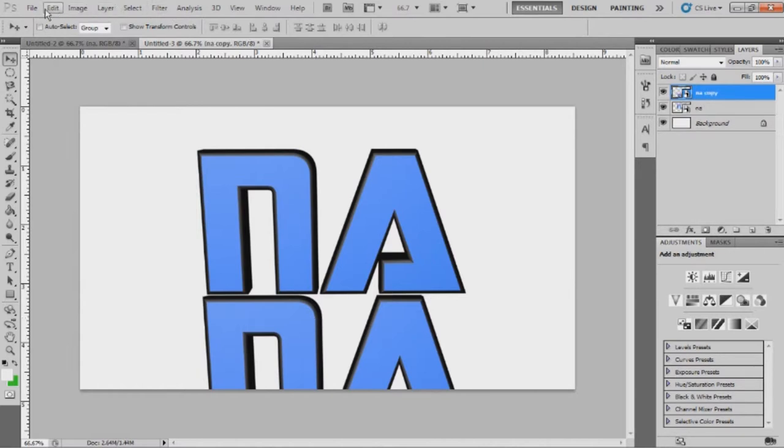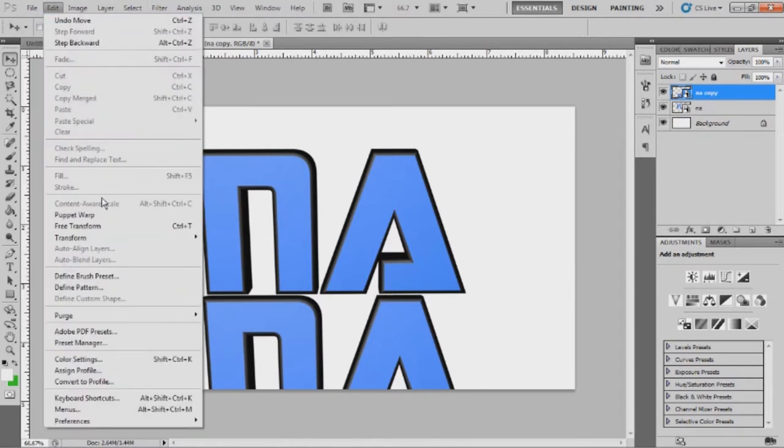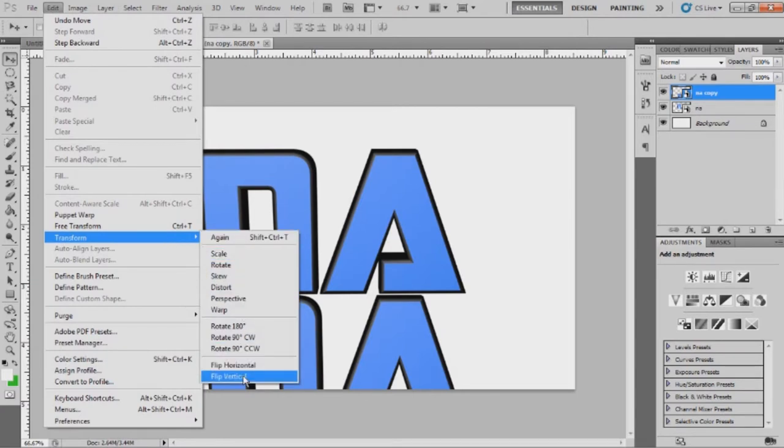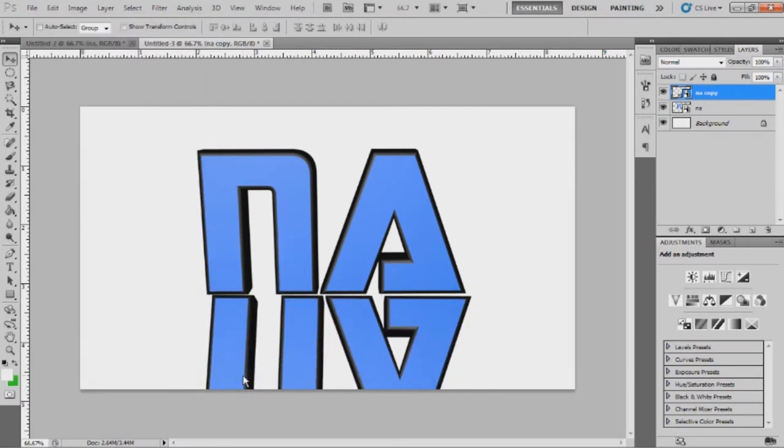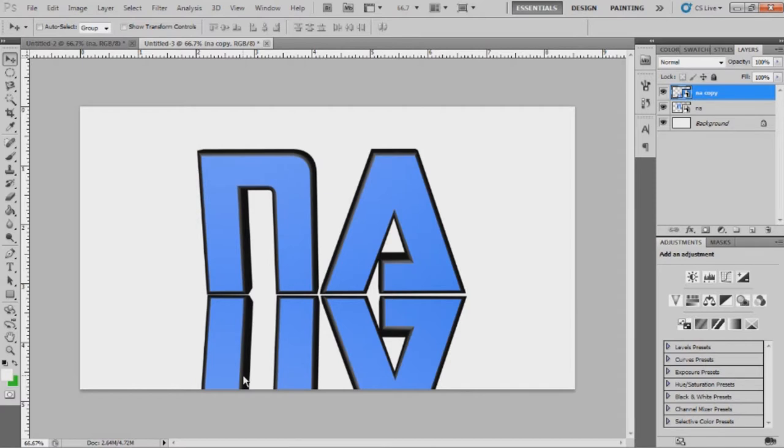Then what you're going to want to do is go to Edit, Transform, Flip Vertically. And then line it up right even, and make sure they're almost touching but not touching. They're really, really close to touching.